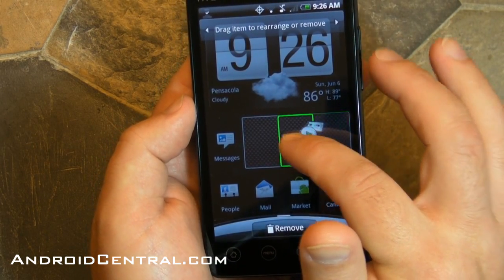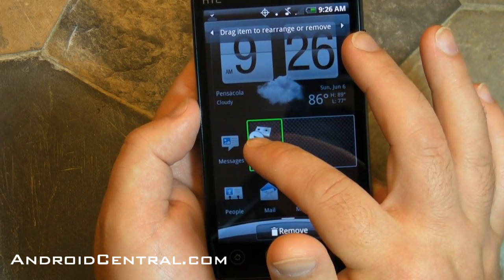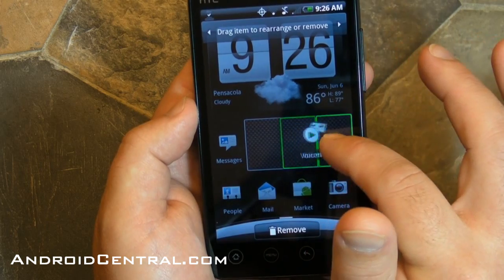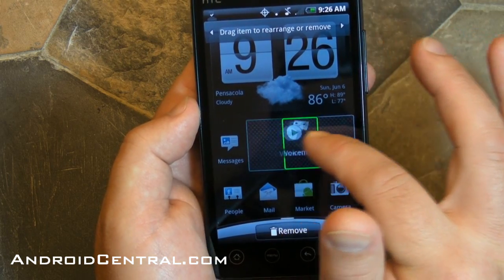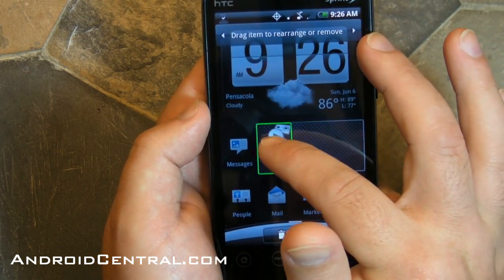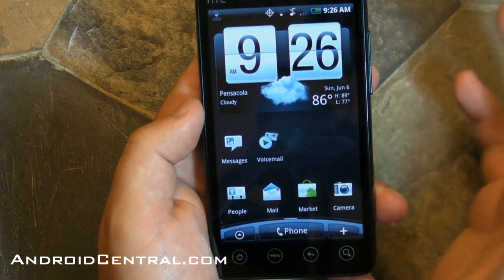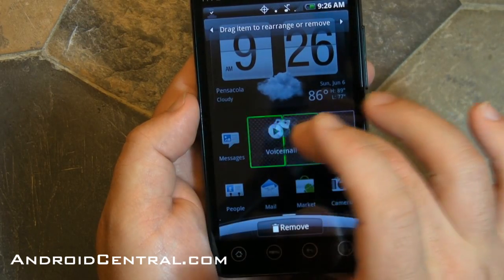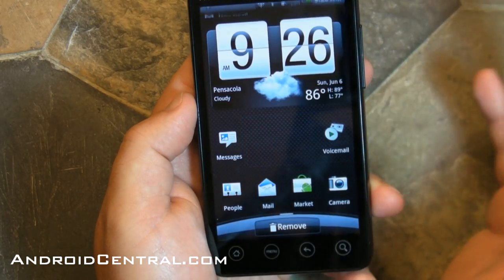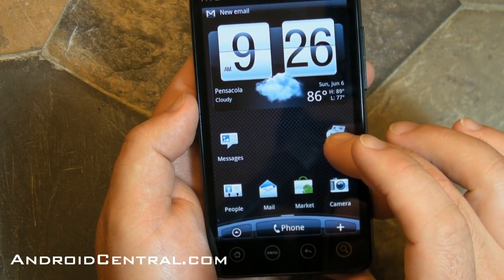Now say I want to move an icon — or a widget. With Sense, you get these cool little green boxes that show you where you can actually move an icon — where there's space available. So hold down, and then you can move it.